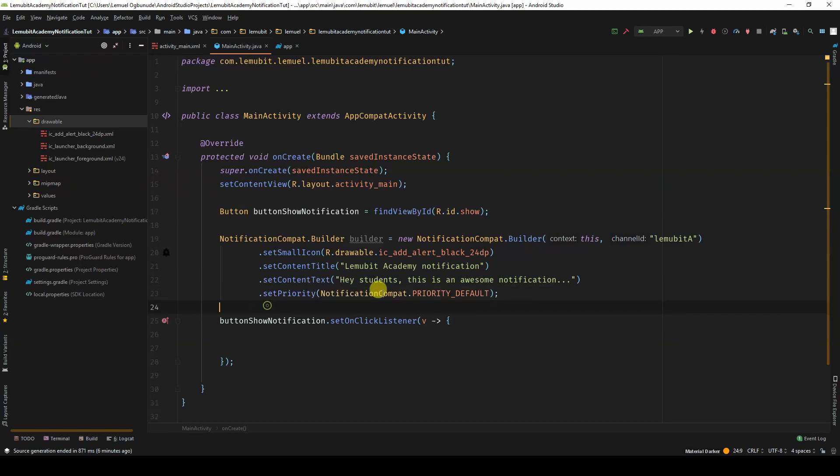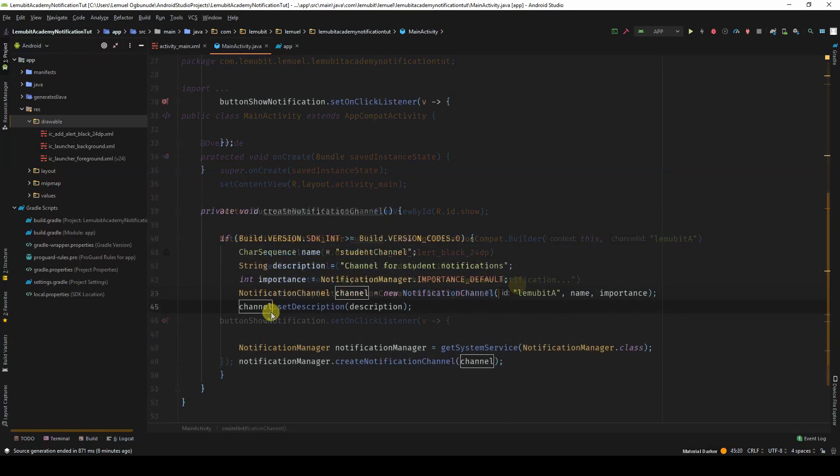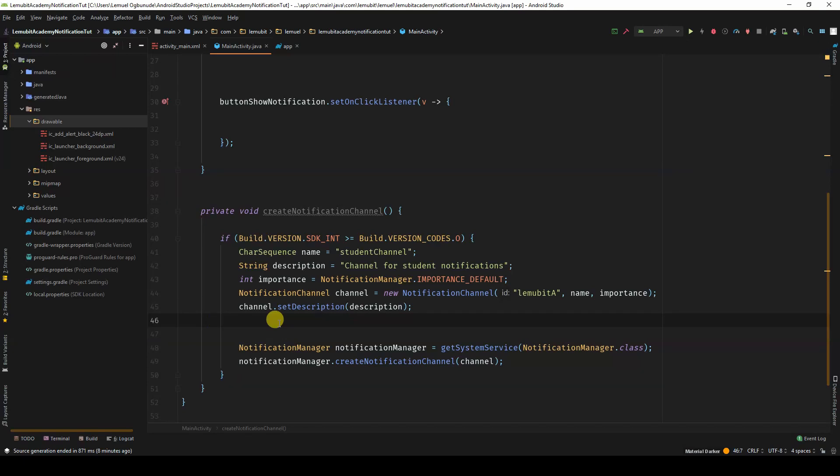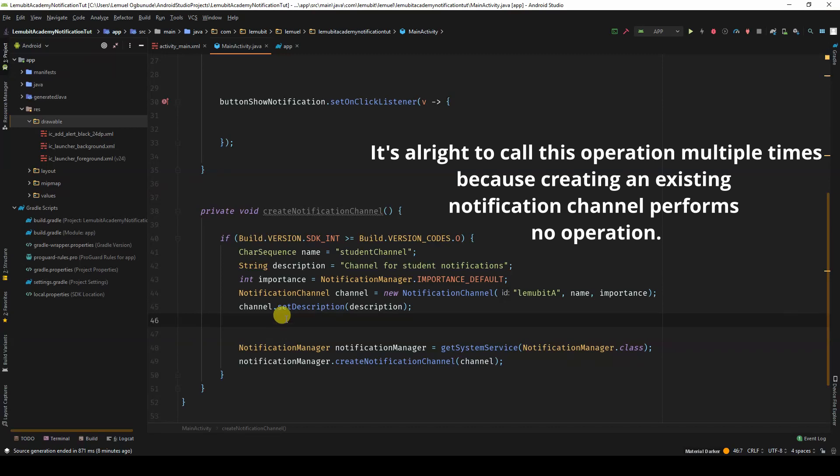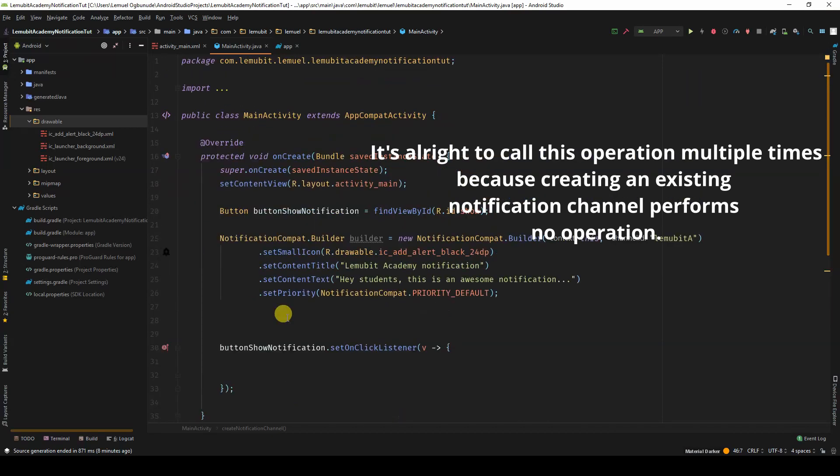Because we need to register our notification channel, we will have a method that does that for us. We will check if the SDK version is greater than Android O. We need to register this notification channel. If you don't do that, you wouldn't be able to display your notification.